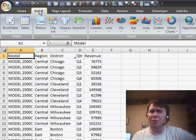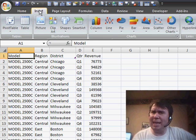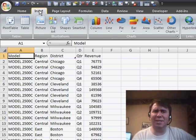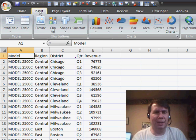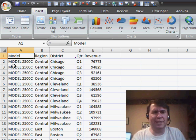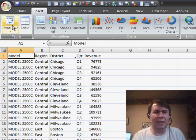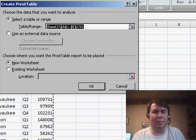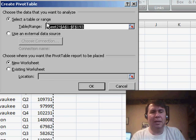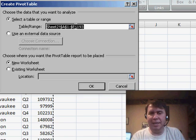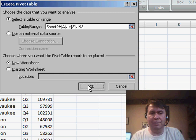the pivot table command moved from data to insert for whatever reason, so we choose one cell in our data set and click pivot table. Excel identifies the data and we'll just click OK.